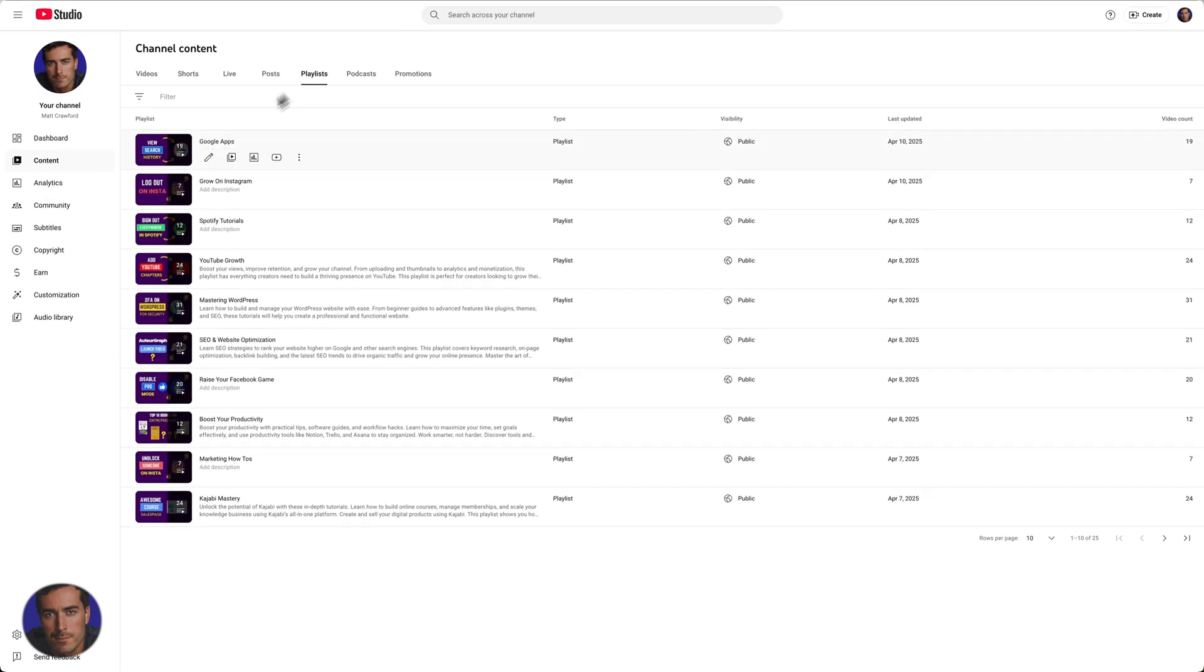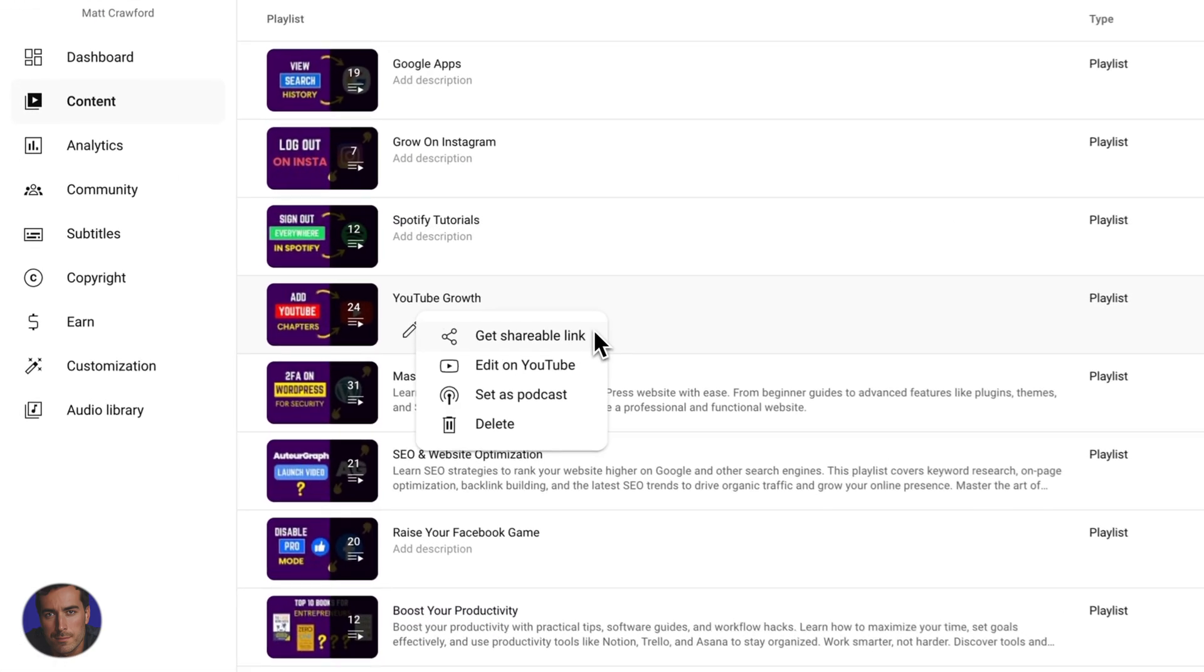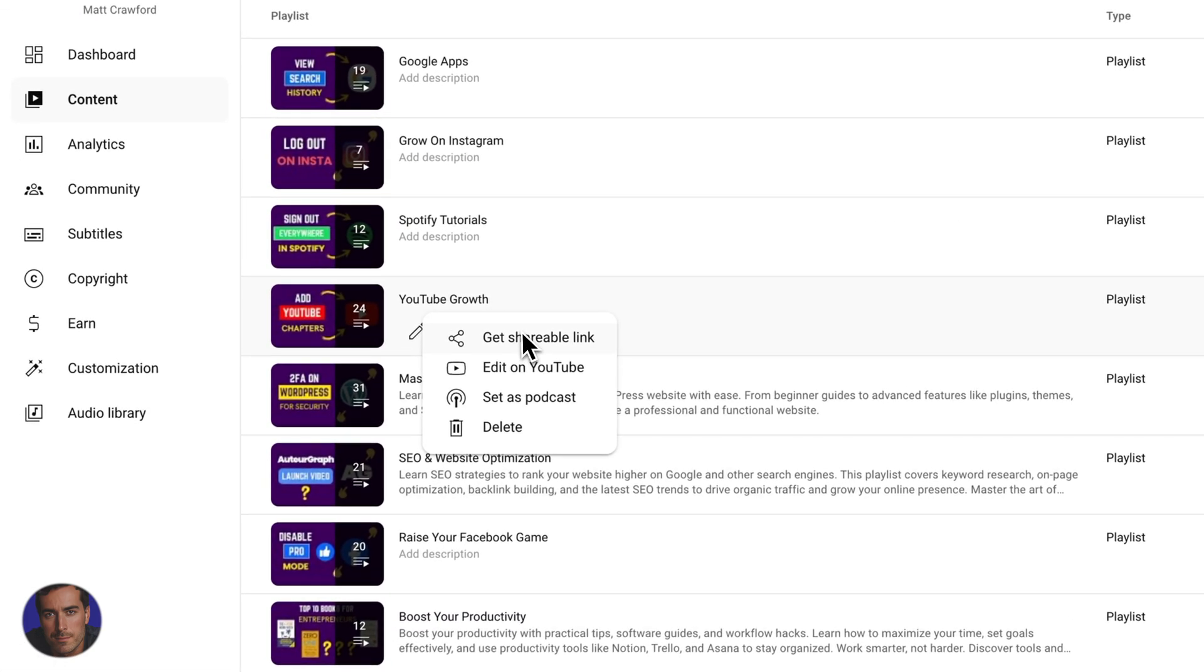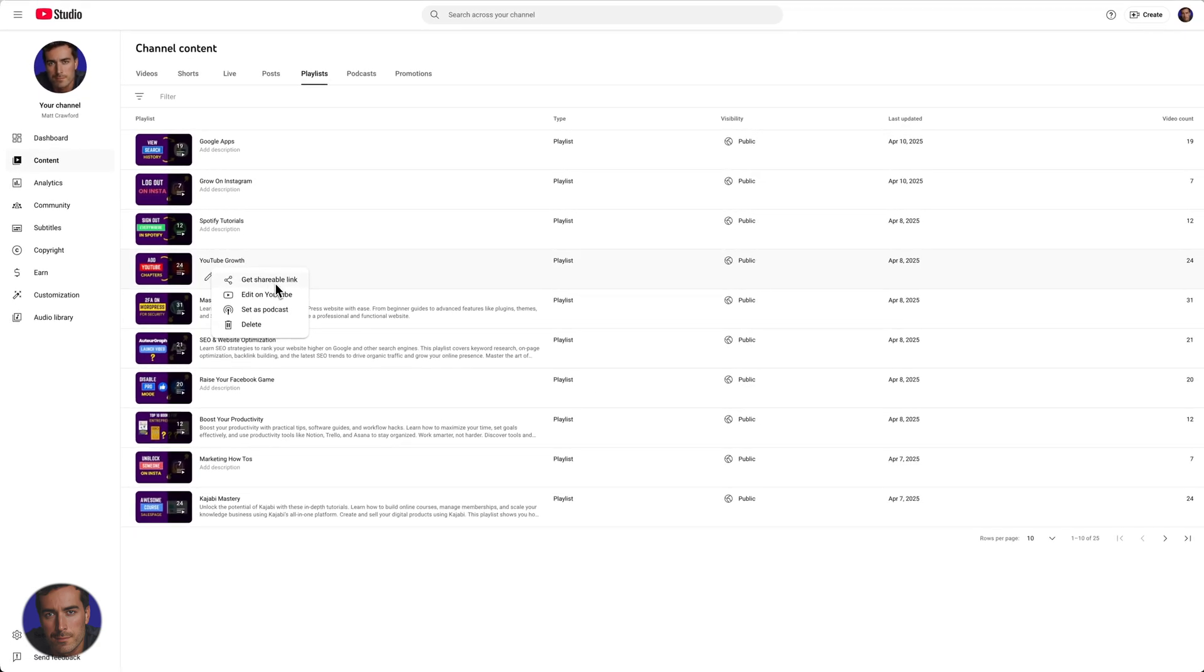We find the one that we want to share. Let's say I want to share this YouTube growth one right here. I hover over the YouTube growth playlist and we've got these three dots here for options. Click on options and right at the top we've got this get shareable link.